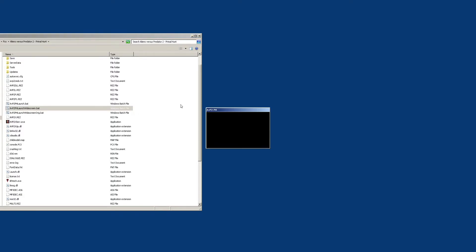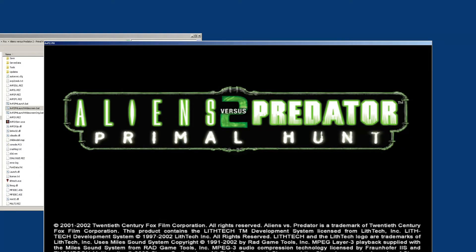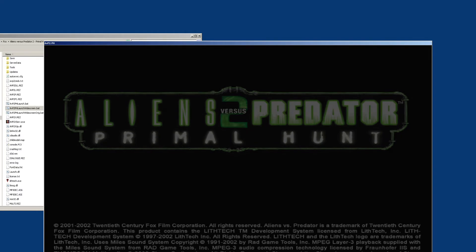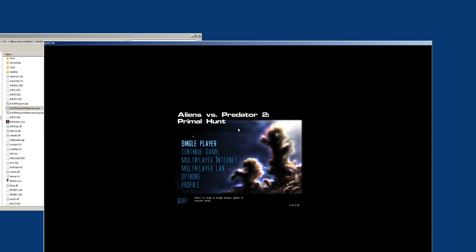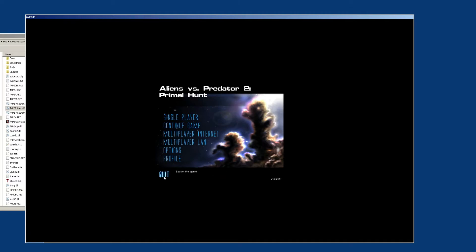I'm going to launch the game. I did this for Primal Hunt, but this is going to work the exact same way for AVP2. I think it had more purpose for Primal Hunt because there are already a lot of widescreen mods for AVP2, like the awesome master server patch that has widescreen support in it.